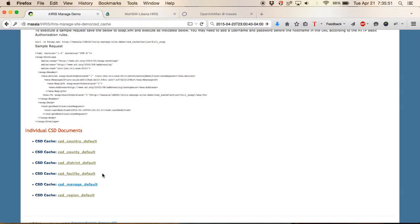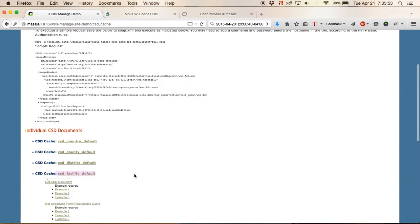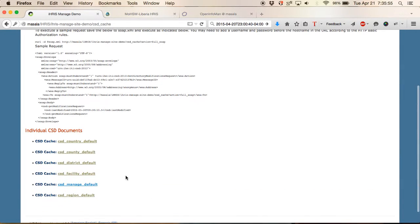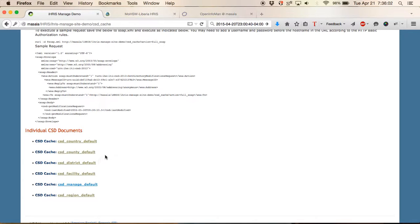Here we have CSD managed default which has information on the health workers, but you also see that we have facility information that's being shared as well as the geographic information such as the country, the region, the district, and the county.